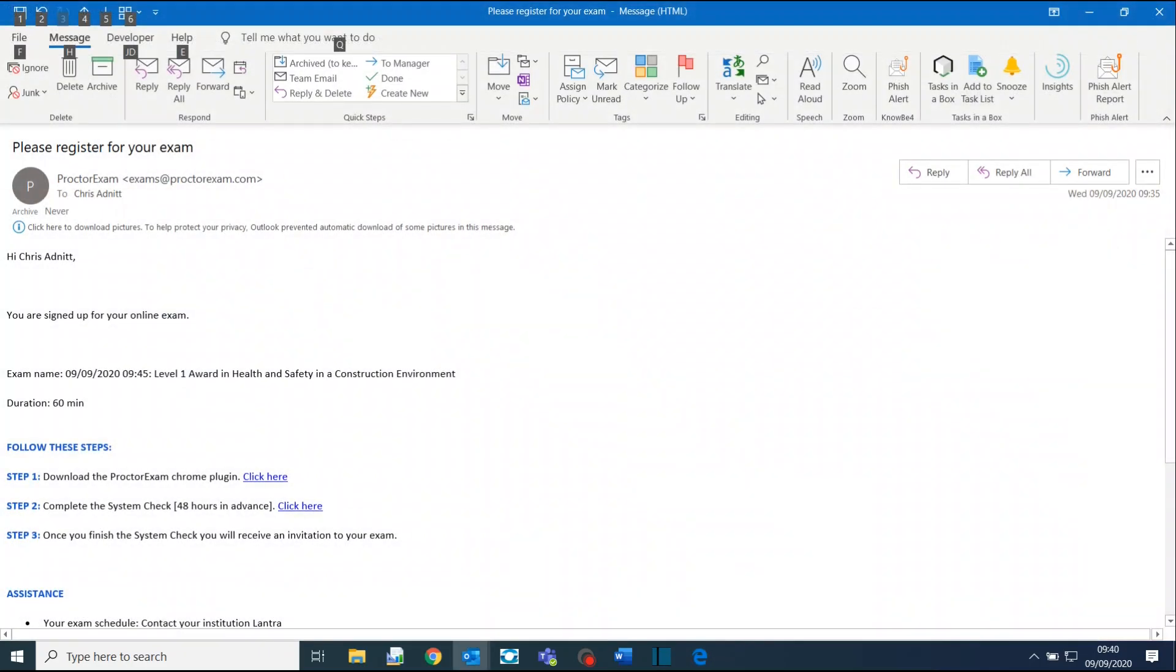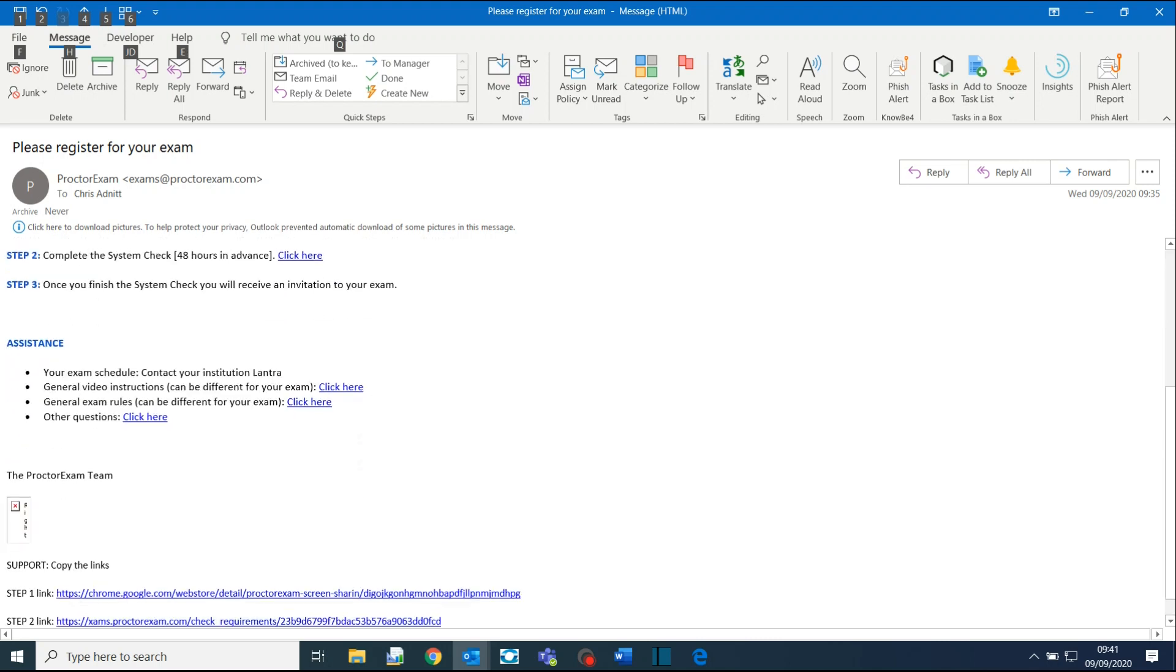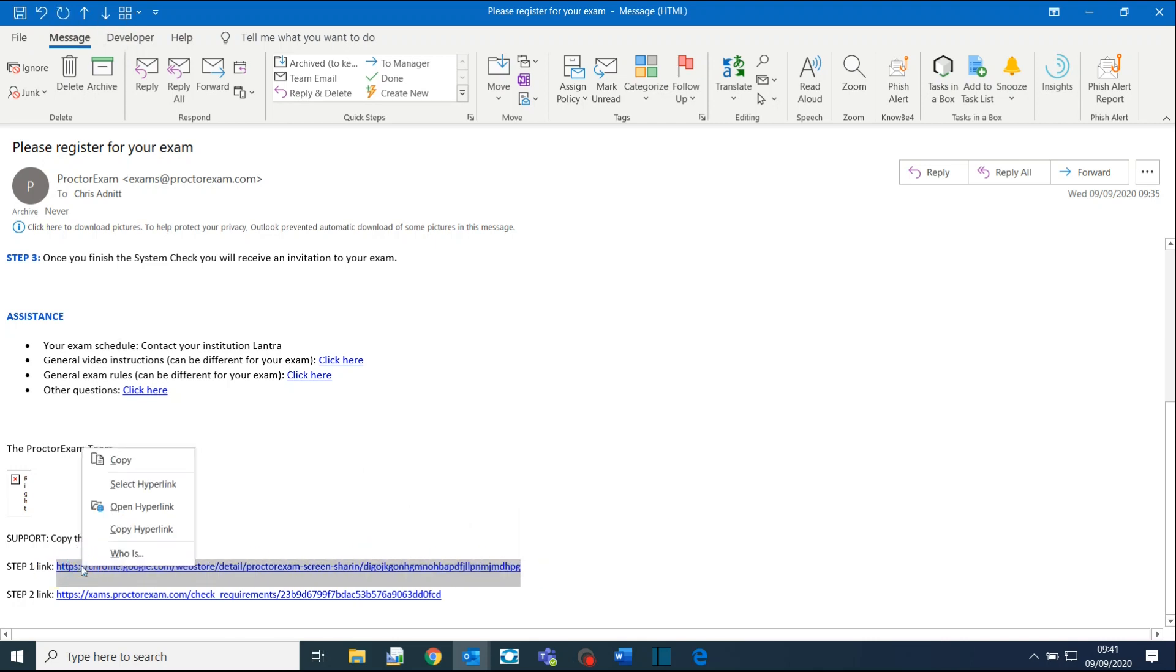Before the test, you will receive an email from ProctoExam asking you to complete some system checks. We recommend this is done at least 48 hours in advance in case you have any issues. Do not click on the link where it says Step 1, as you will need to take this action in Google Chrome. Instead, scroll down the email to where it shows the Step 1 link. Highlight the link, right-click, and select Copy.